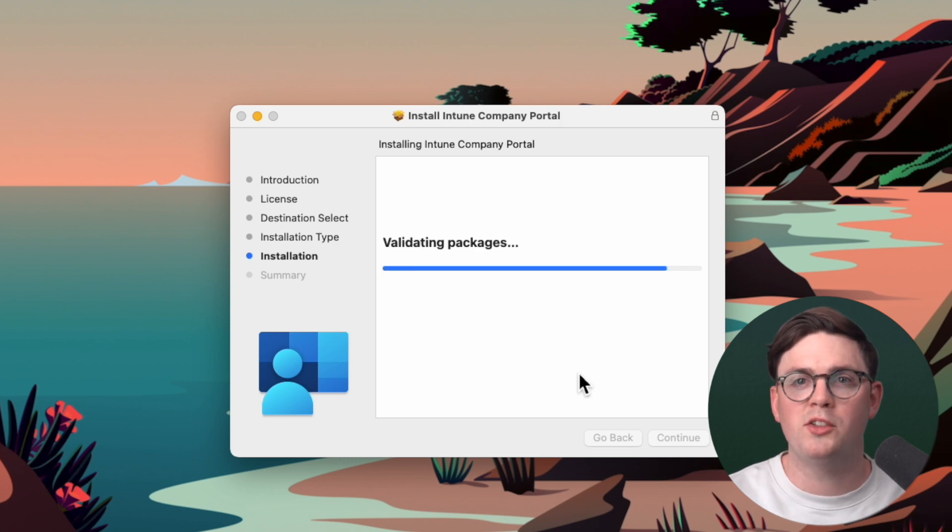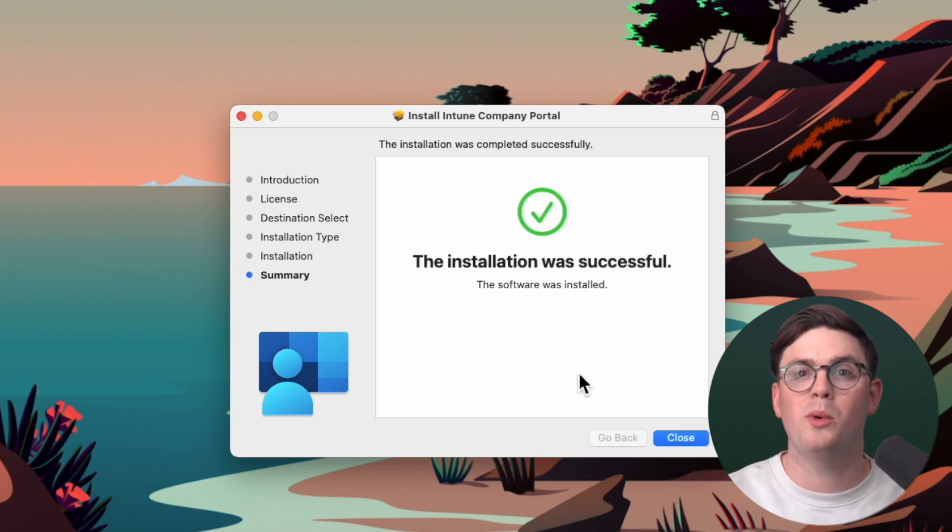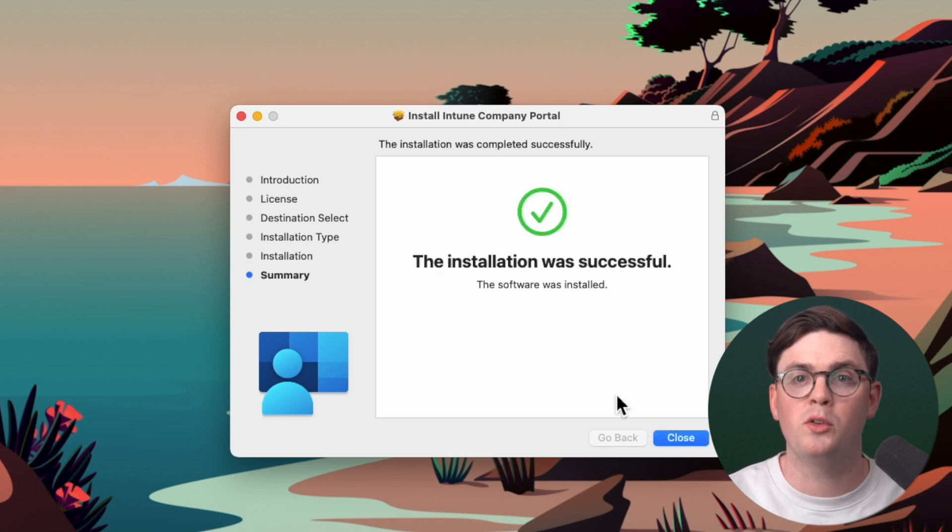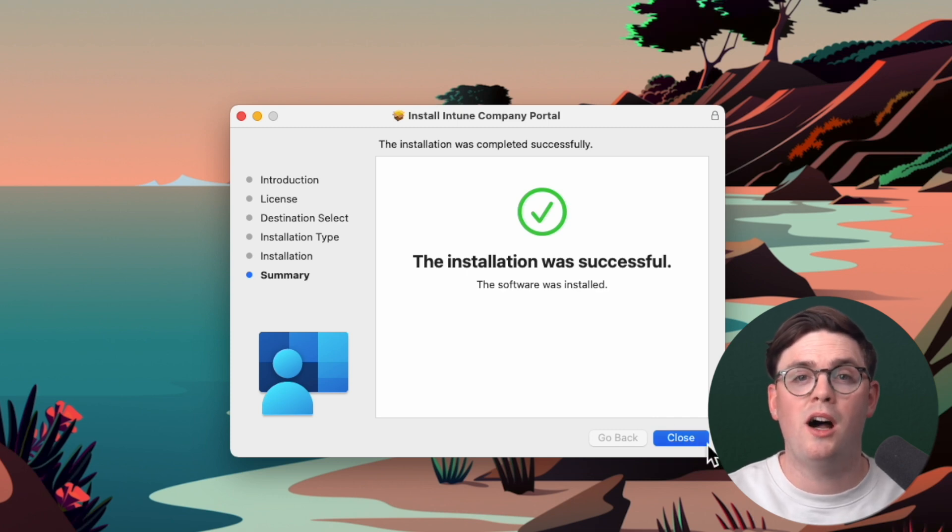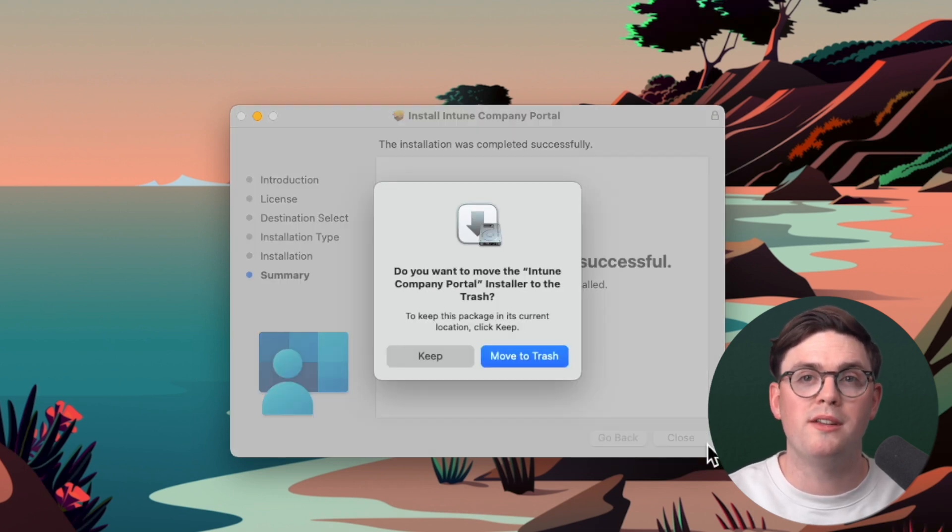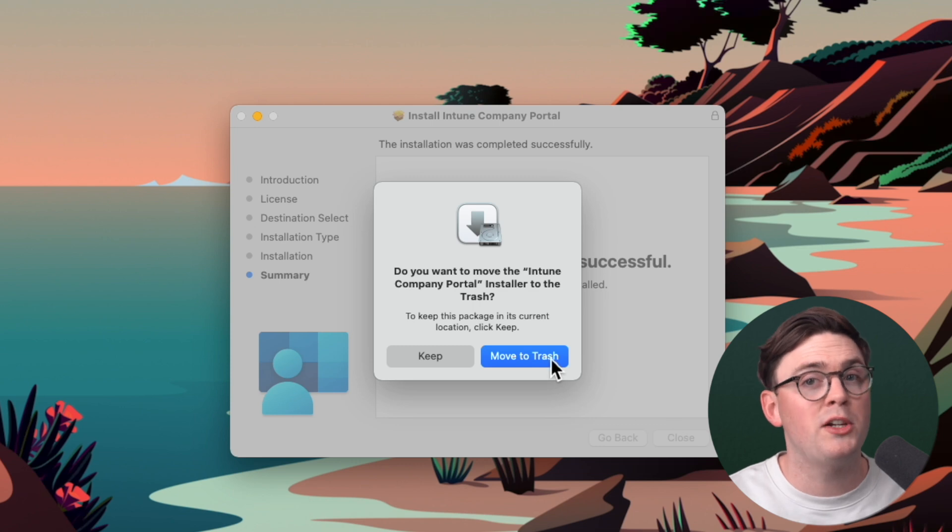At this point, once the software is completed, we're just going to get the installation was successful. We can go ahead and close that. And in my case, I just said, yep, we can move this installation to trash. We don't need it anymore.